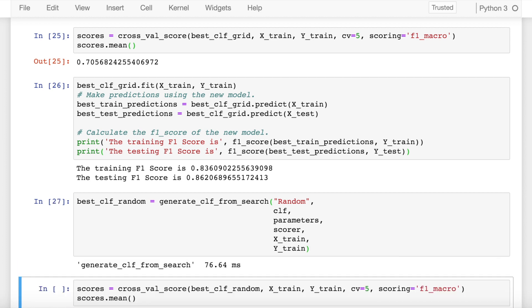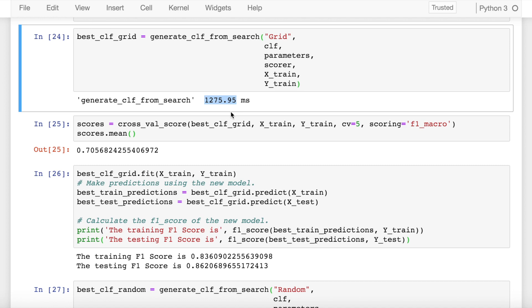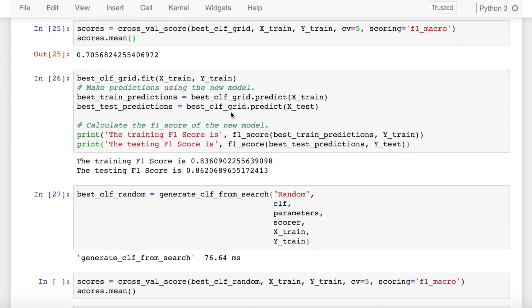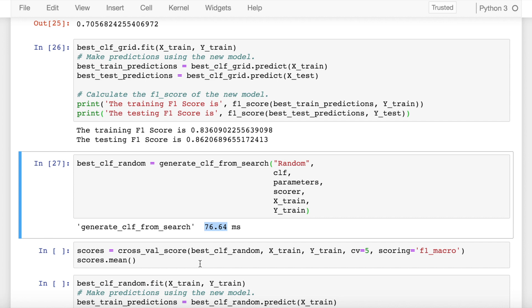So let's run, see the classifier takes around 76.64 milliseconds and if you compare this with generate_clf_from_search which is the best_clf_grid or grid search CV, it took around 1200 milliseconds but this guy took around 76 milliseconds, so you can see the difference that is there.